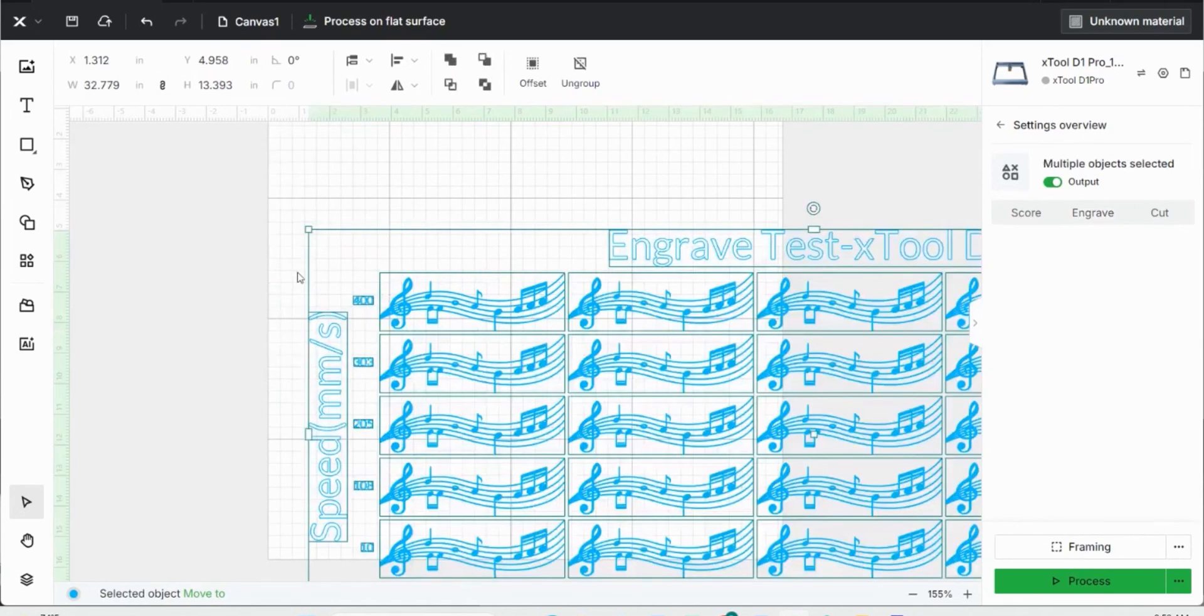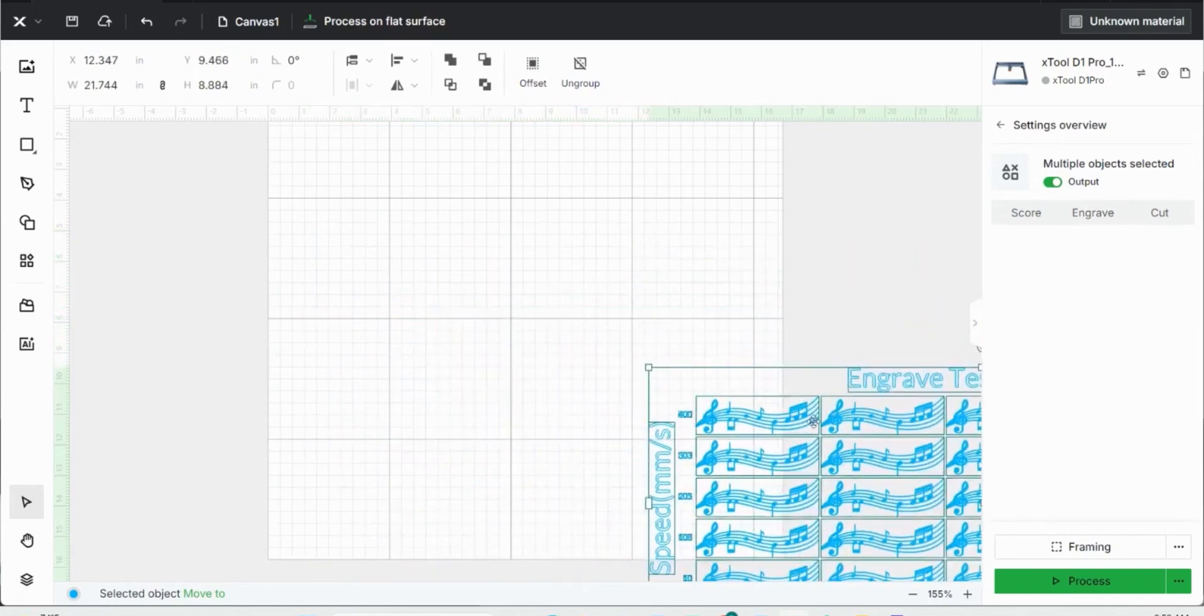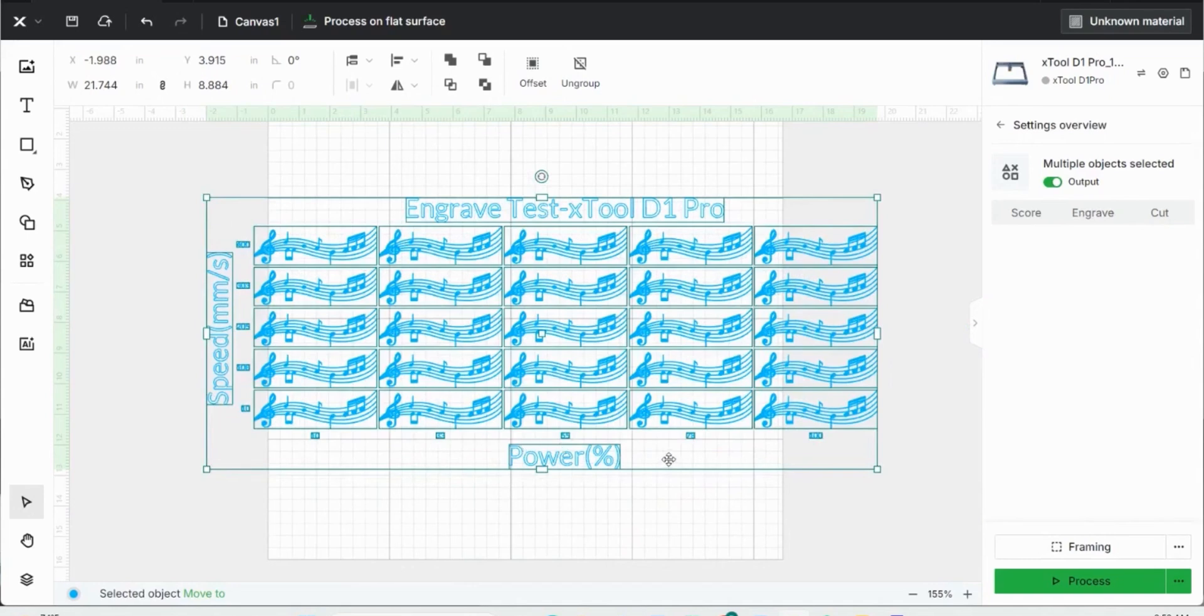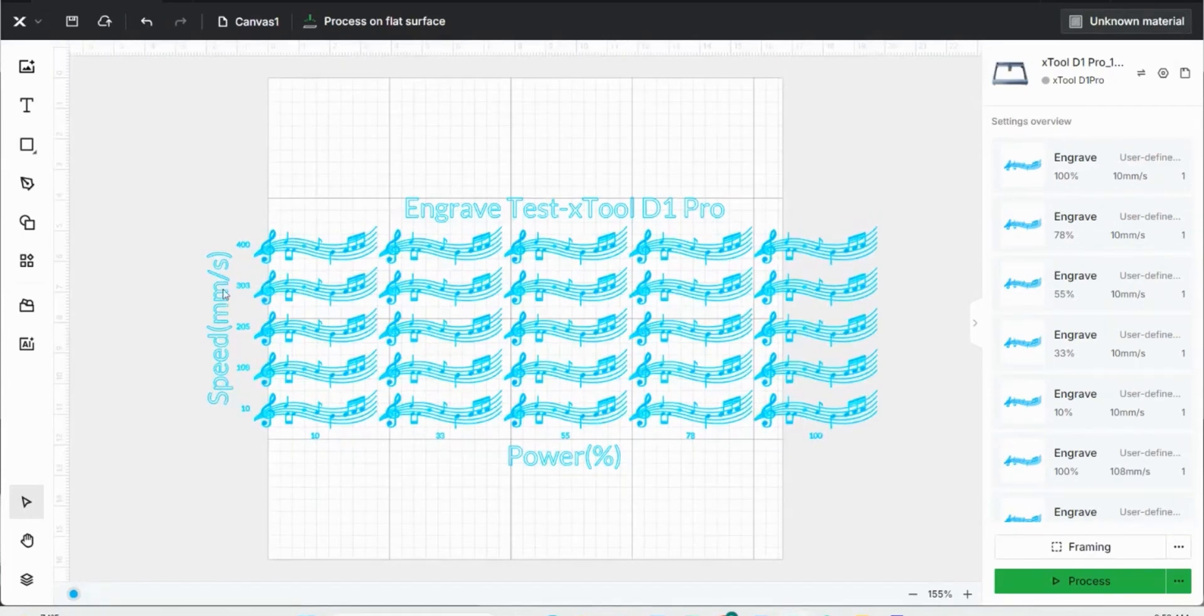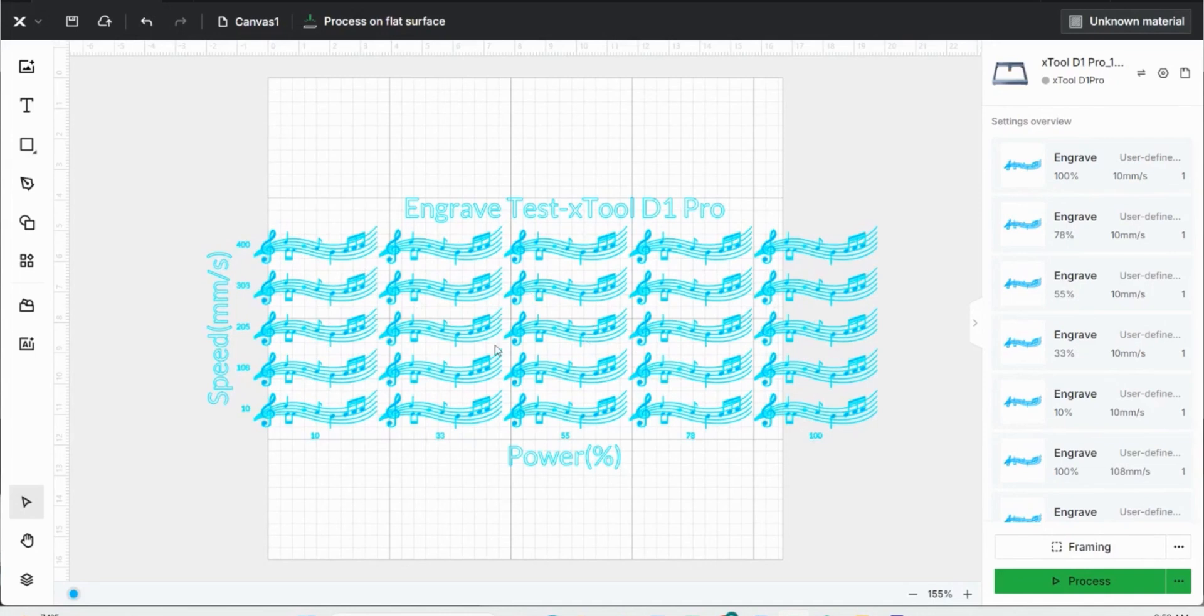Material test array just gives you a bunch of different images of the same image. There's speed on the y axis and power on the x axis. So if you do this engraving, you can look at the x axis. If you're at 100% power and 10 millimeters per second on the speed, it's going to be a very dark engraving. If you're at 10% power and 400 millimeters per second, it's going to be a very light engraving. So you'll want to find somewhere in between where you have the perfect engraver settings for your piece of material and for your engraver.